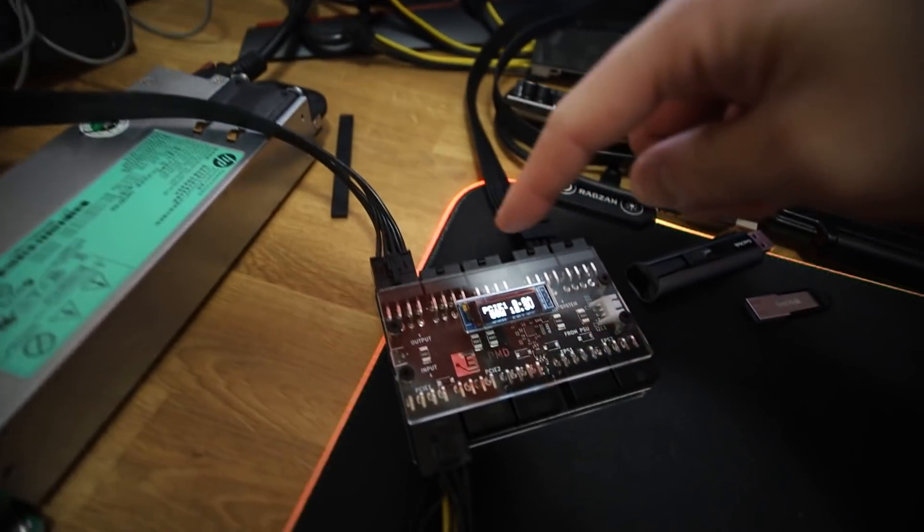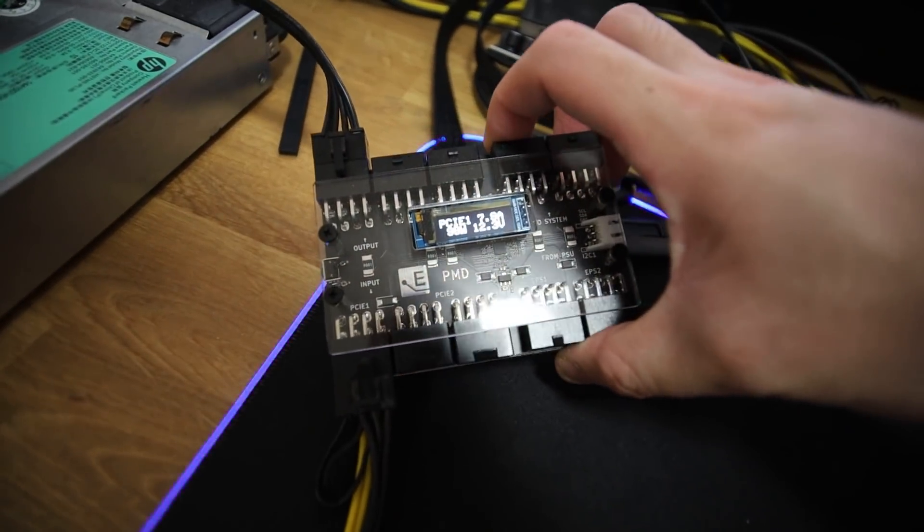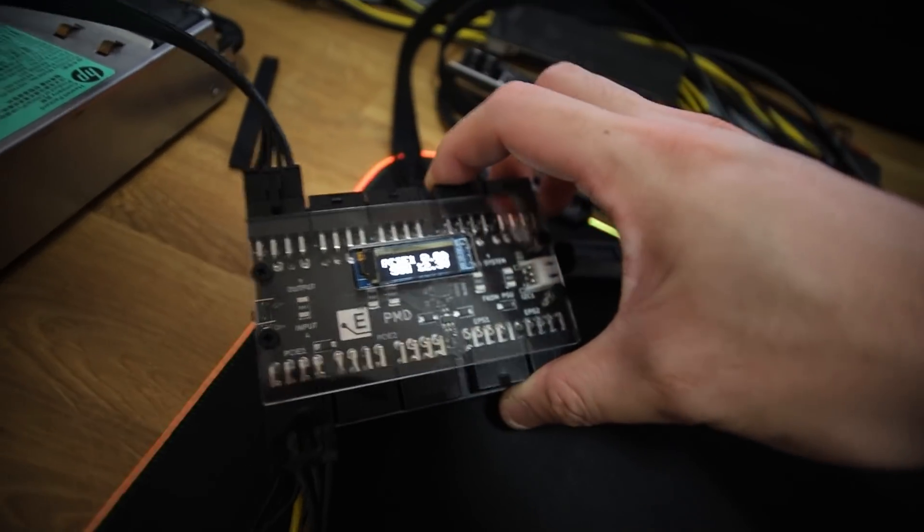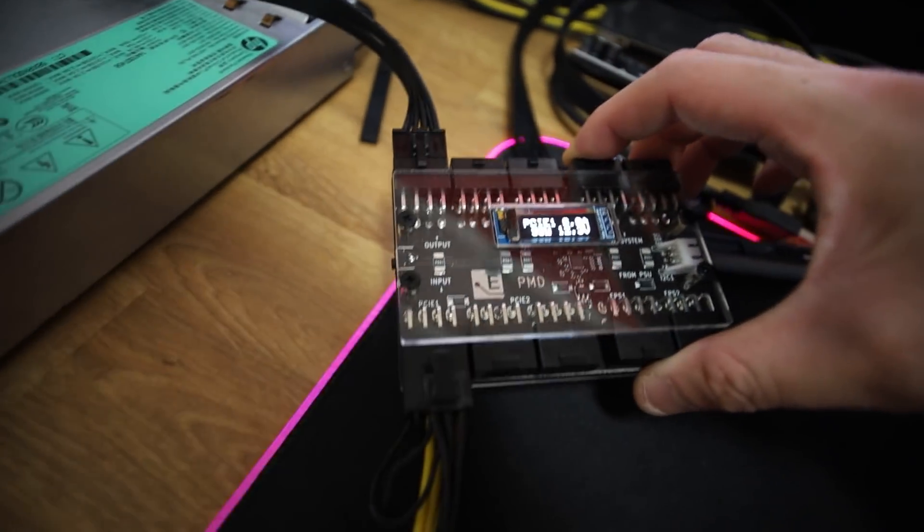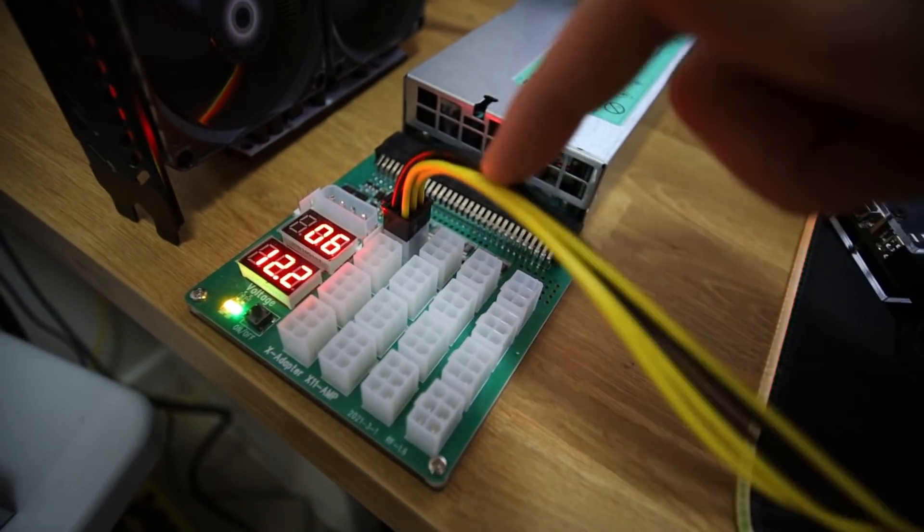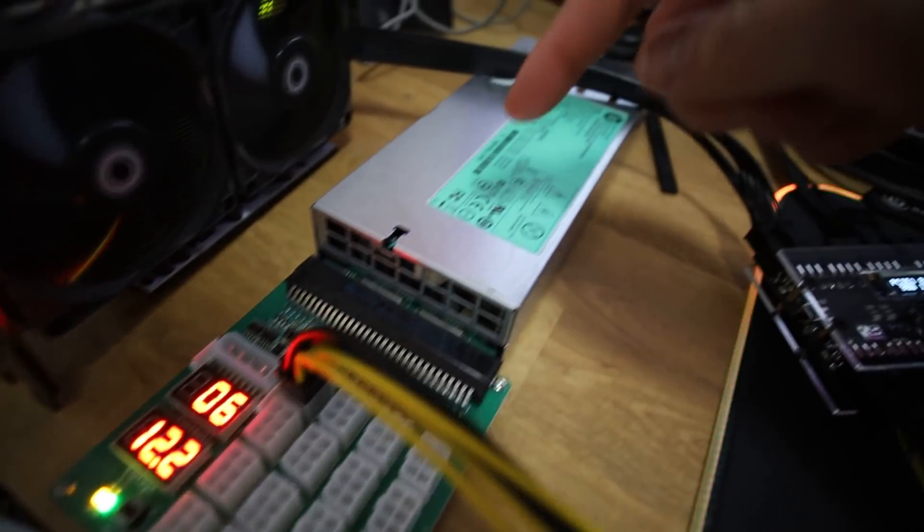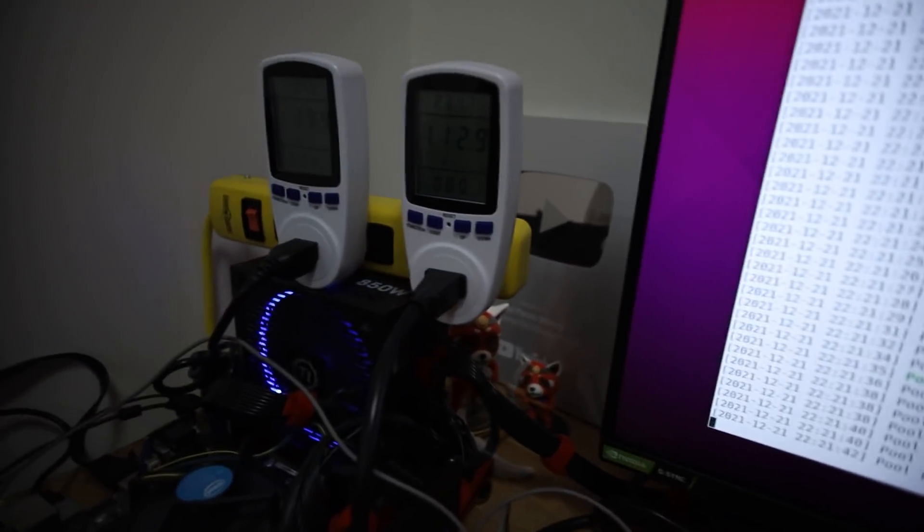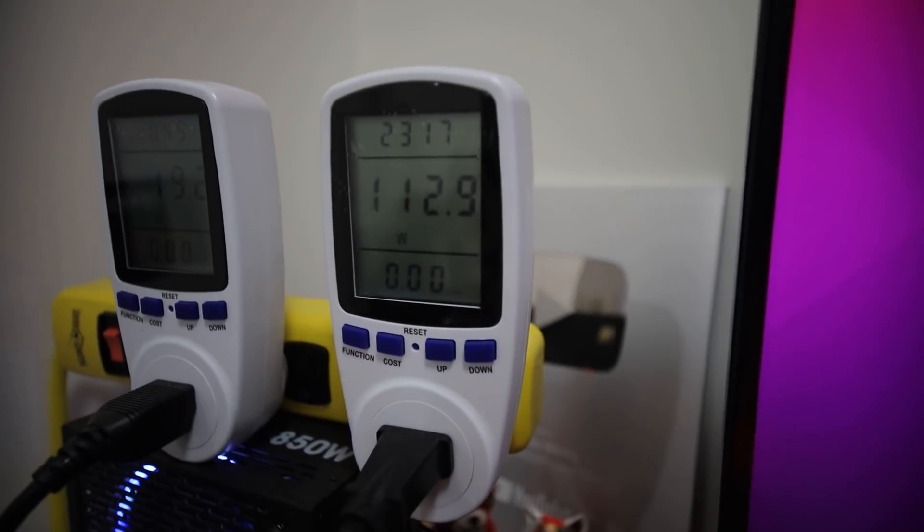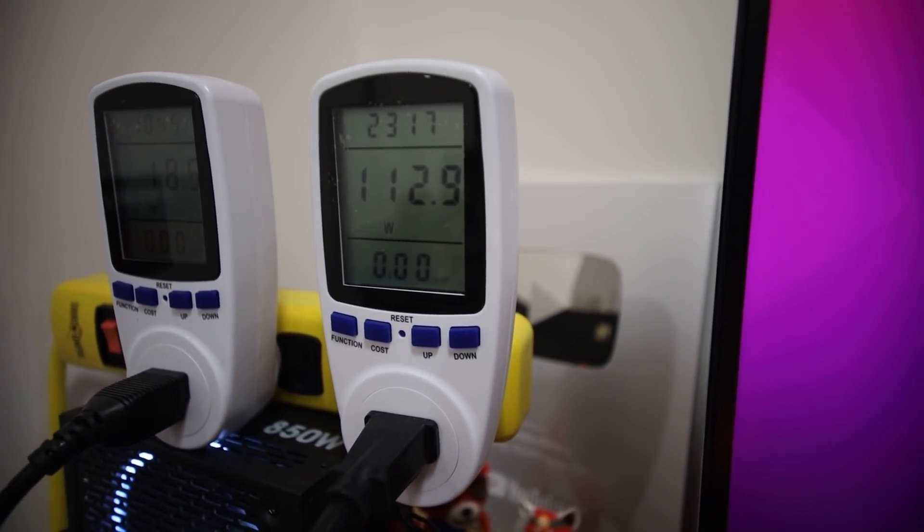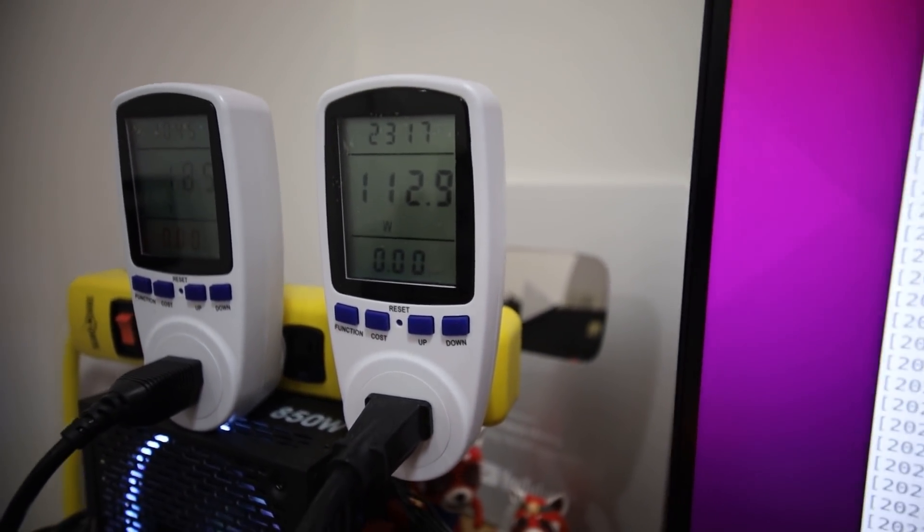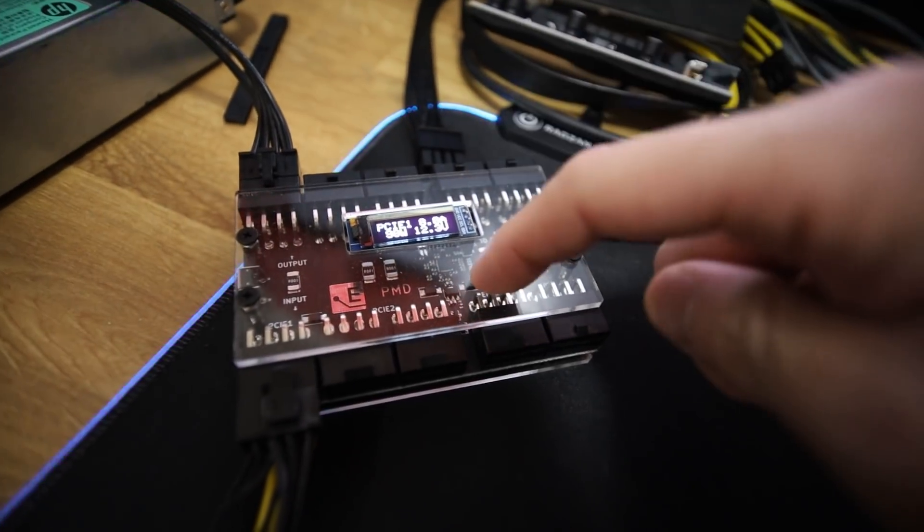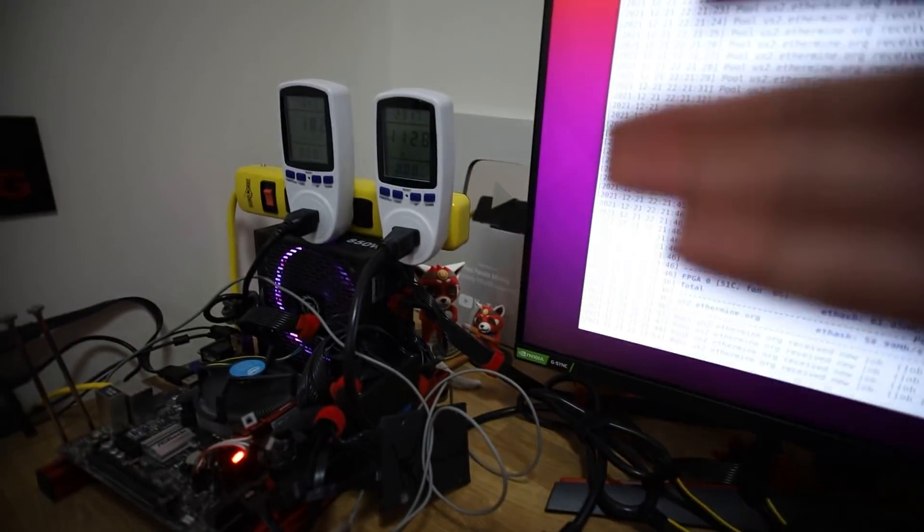This cable is going into the PCIe Elmore Labs PMD wattmeter here, and the other side goes into a breakout board, 8-pin to 6-pin, an HP server PSU, which then goes into another wattmeter here just to show at the wall.